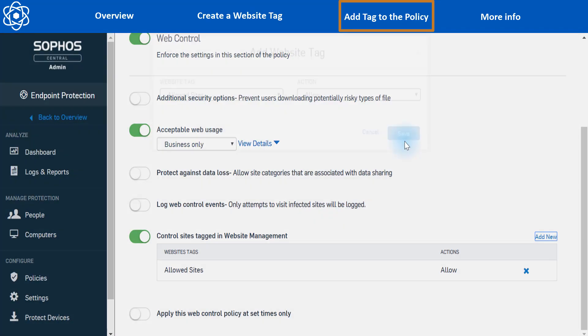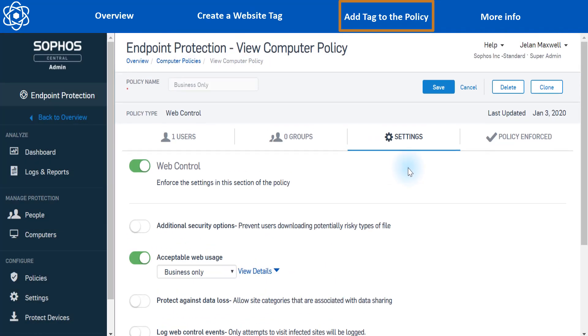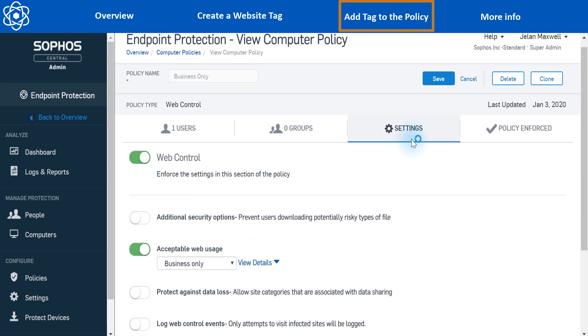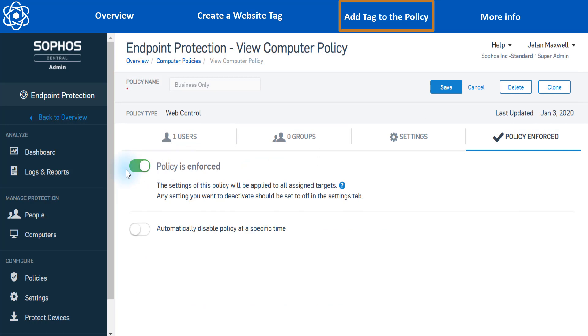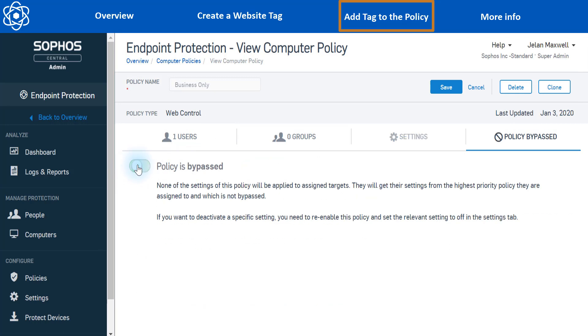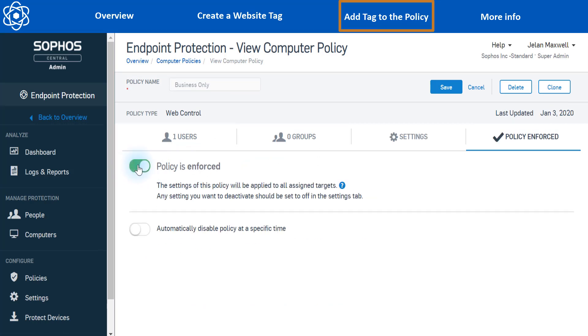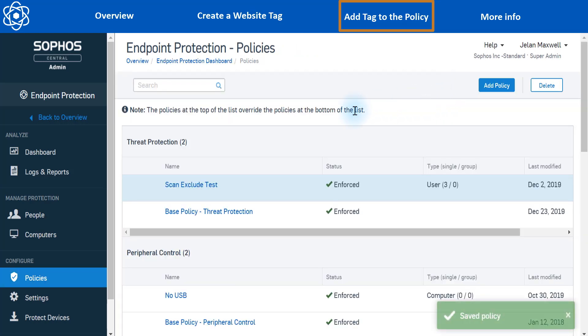Perfect. We'll hit save and we're almost done. The last thing we just want to do is make sure this policy is enforced. So we'll go over here. It says policy enforced already, but you just want to make sure that this is not checked to policy bypass. So make sure that's enforced and we're all good to go. So let's hit save and now we've allowed a site through our web control policy.